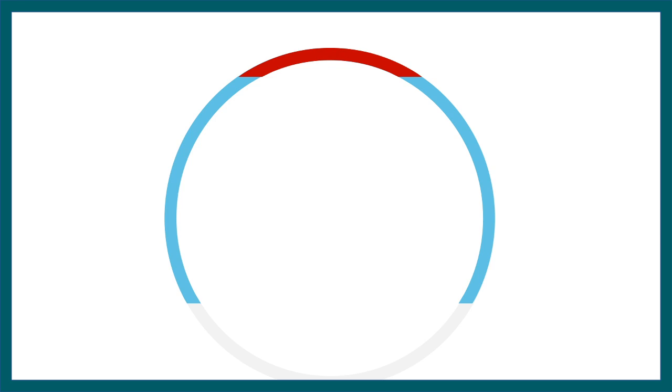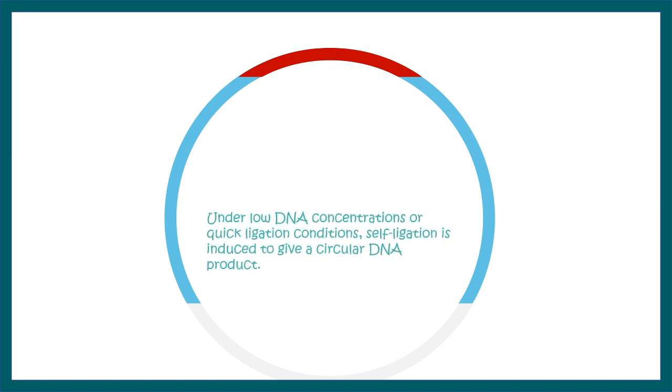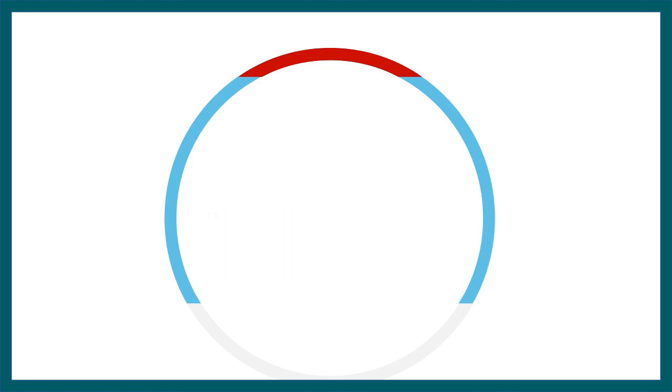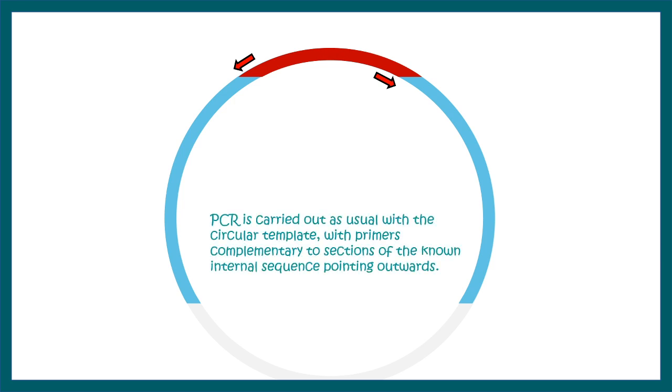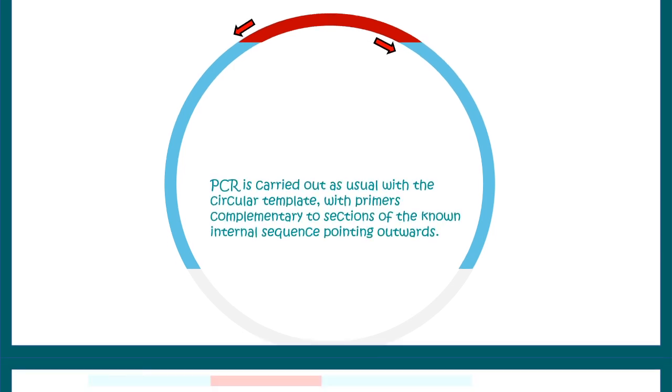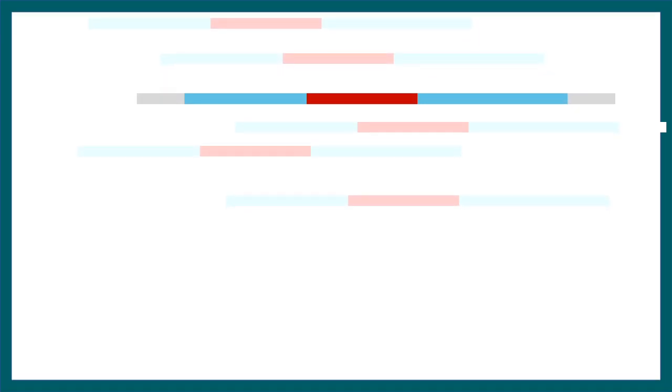So here you can see these PCR primers can amplify the whole portion of these circular plasmid-like structure and ultimately the PCR amplicons would be generated. Now in each PCR amplicon we can have the sequences, the known sequence flanked by unknown sequences on either side of it.